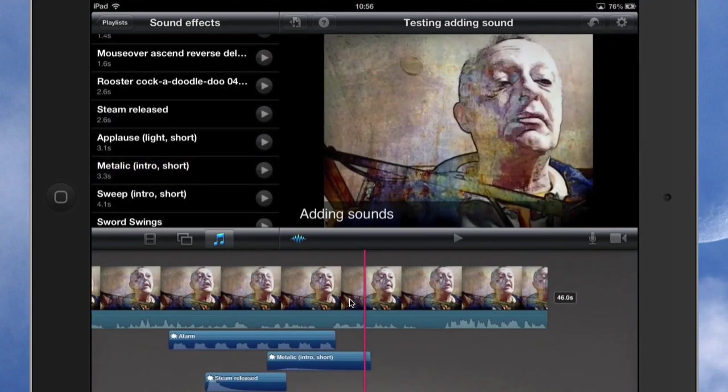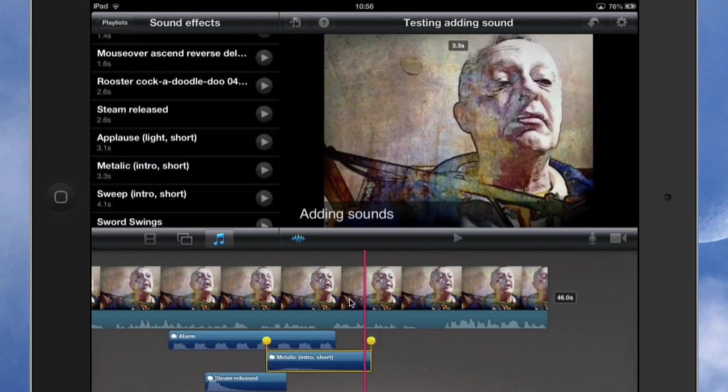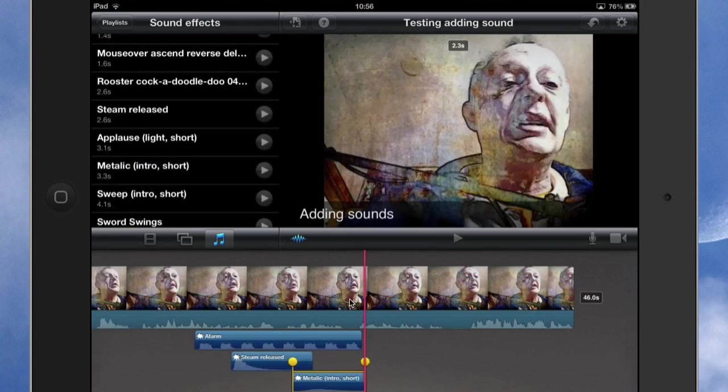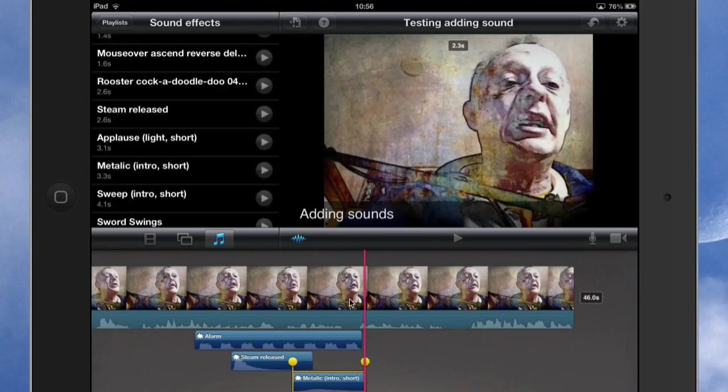So there you go, that's how you can add sounds and position them and change the length of them if you want to in iMovie for iPad.